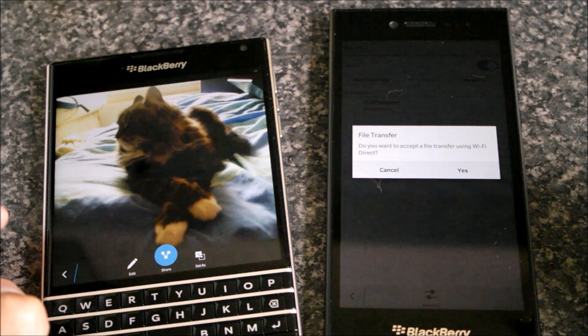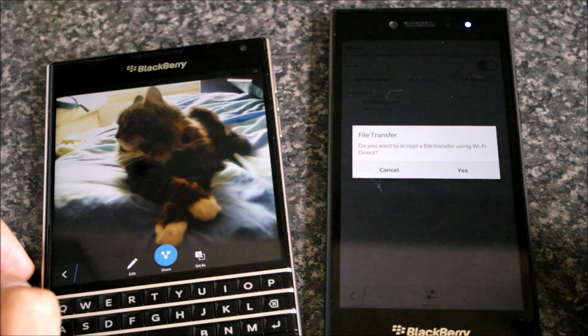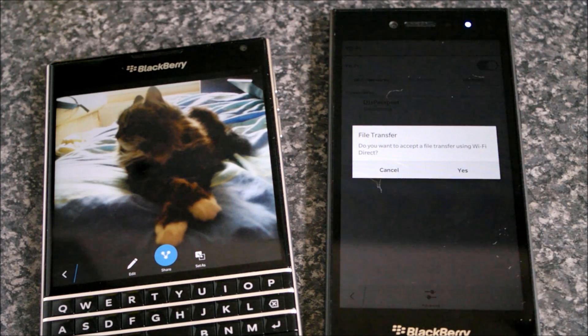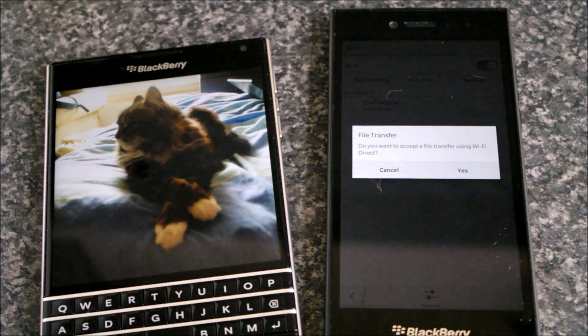A quick look at sharing files and photos over Wi-Fi Direct on BlackBerry 10. Thanks for watching.